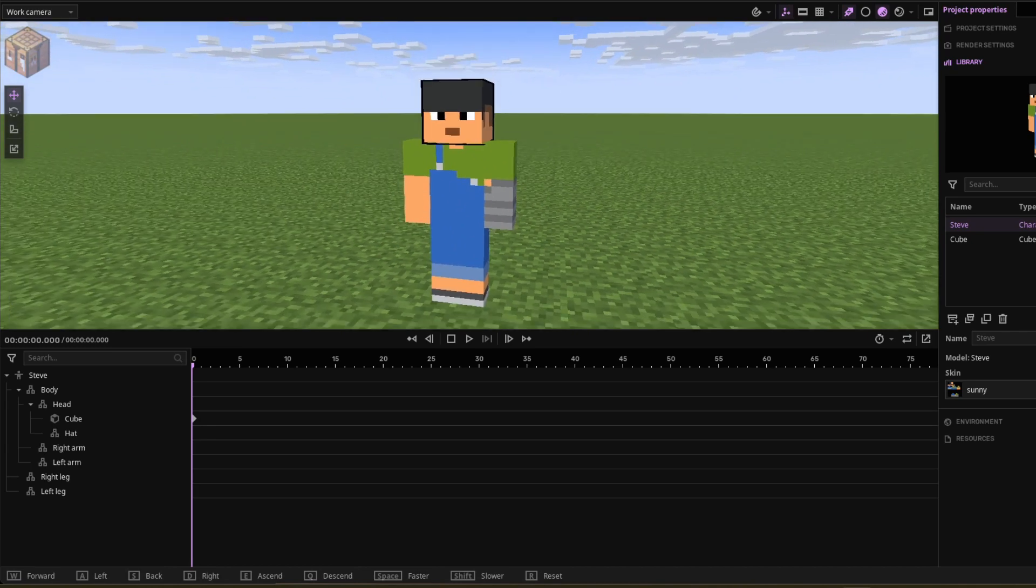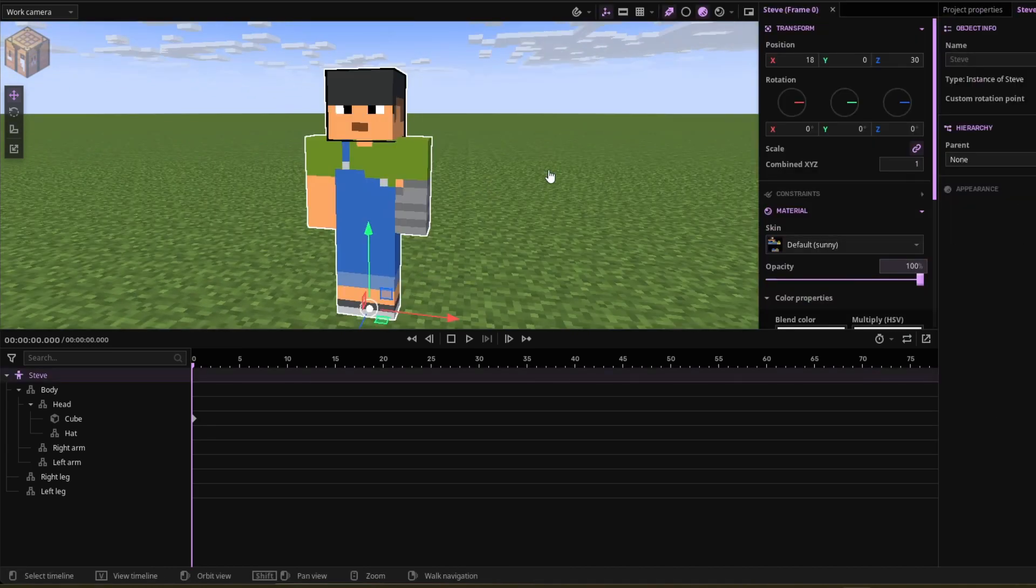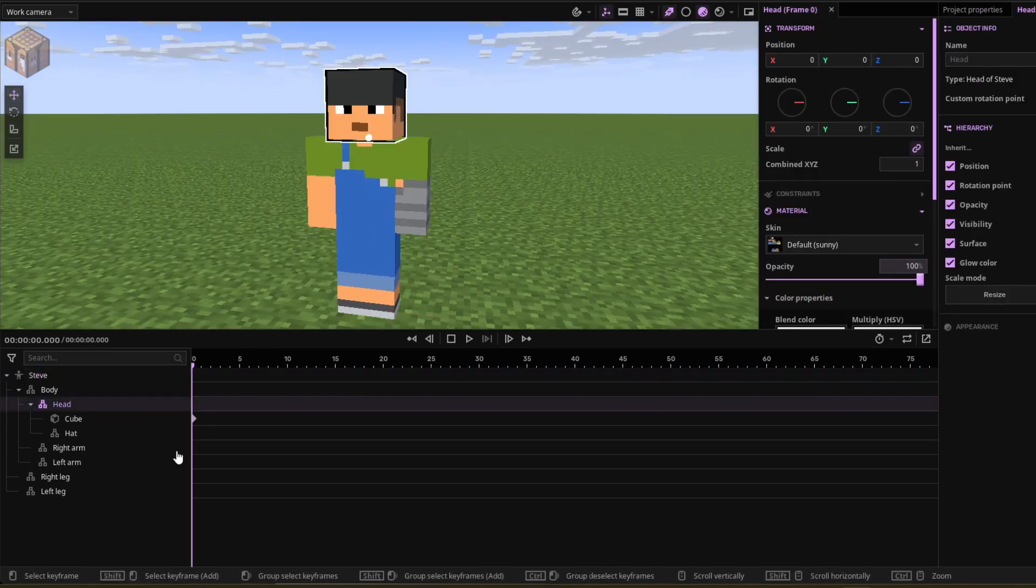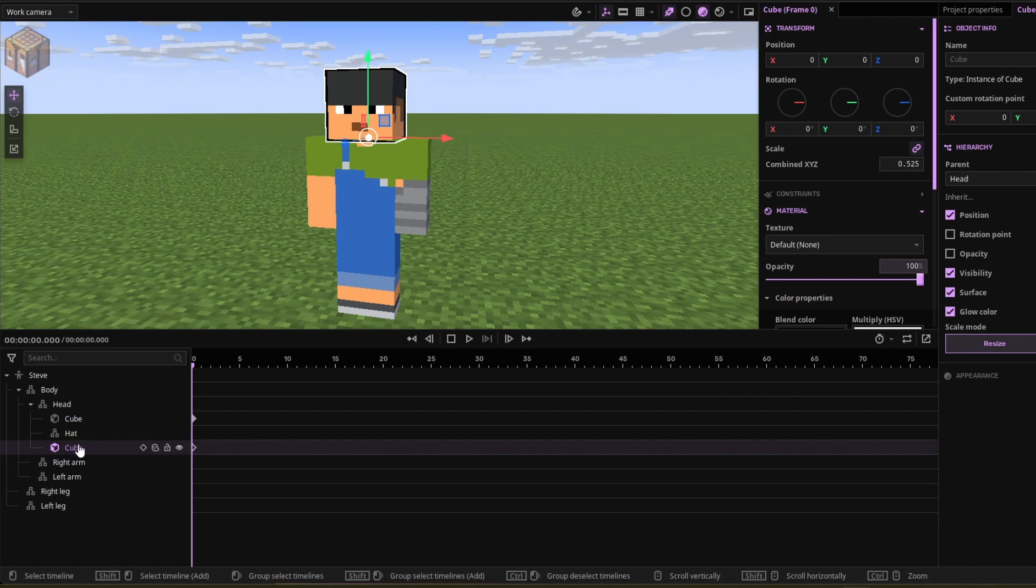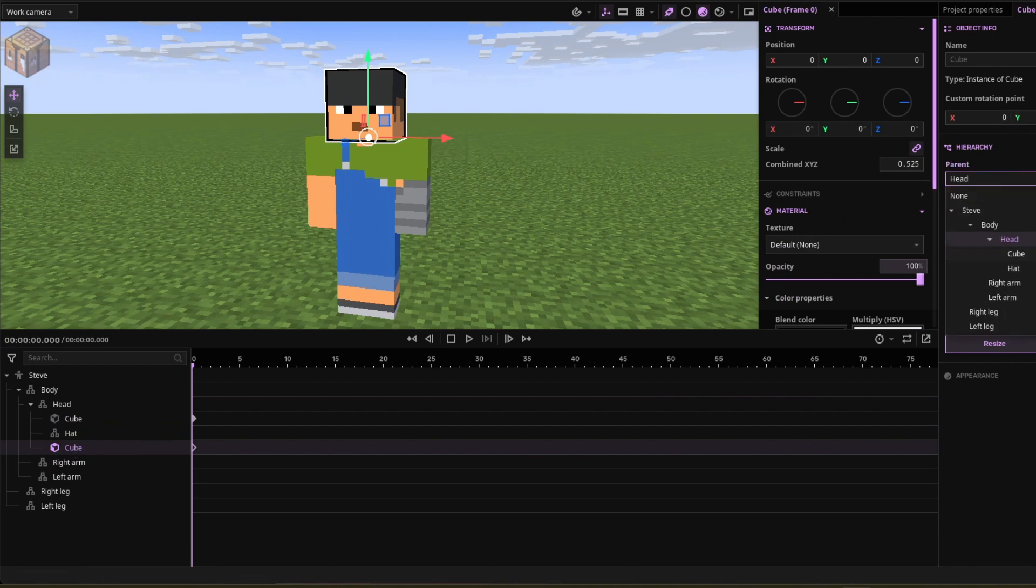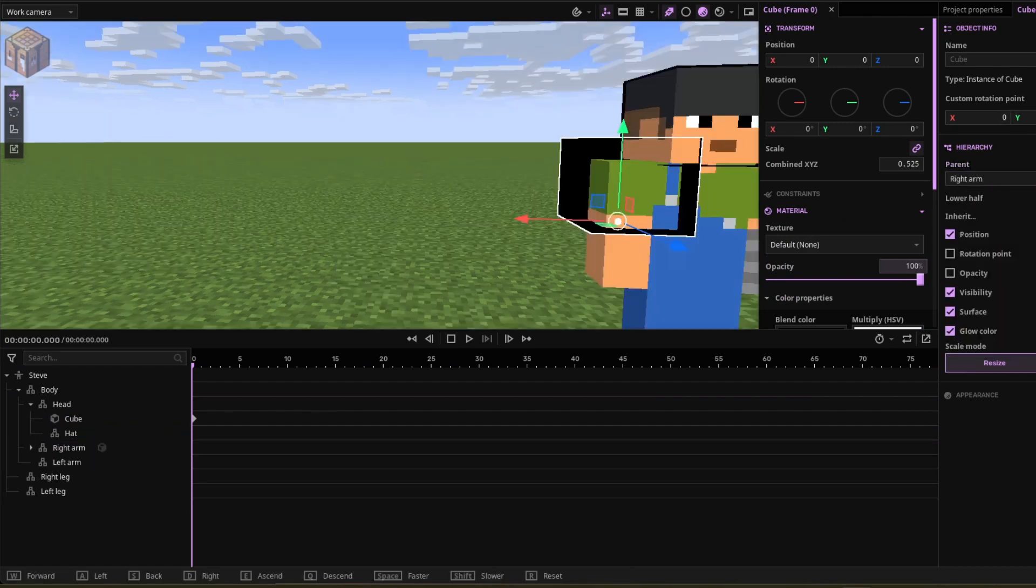You want to put it around the whole body. That is where it gets difficult. The cube you're going to want to just duplicate it and then go to the parent. Parent it. Let's do the right arm.